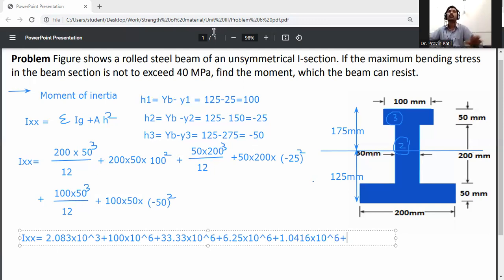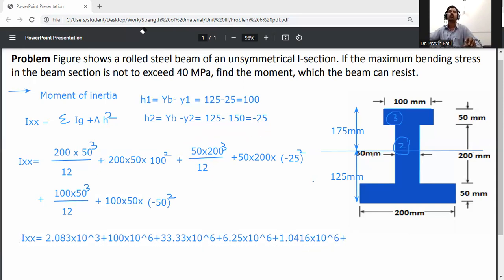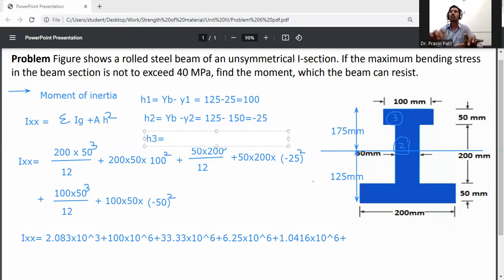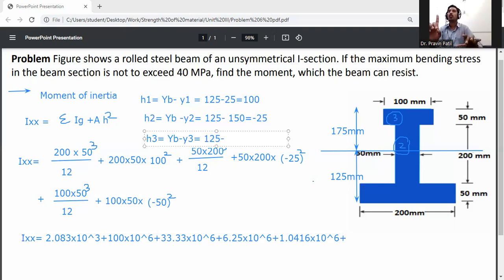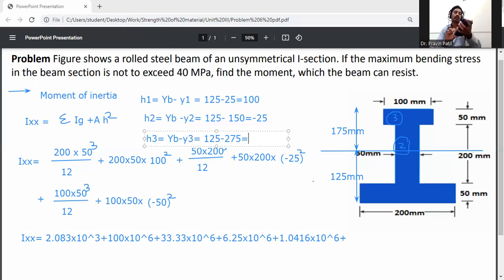Rechecking h3: h3 = yb − y3 = 125 − 275 = −150 mm, so h3 = −150 mm. Therefore, the top flange parallel axis contribution uses (−150)², which equals 22,500 mm², confirming the term is 100×50×150² = 112.5×10⁶ mm⁴.